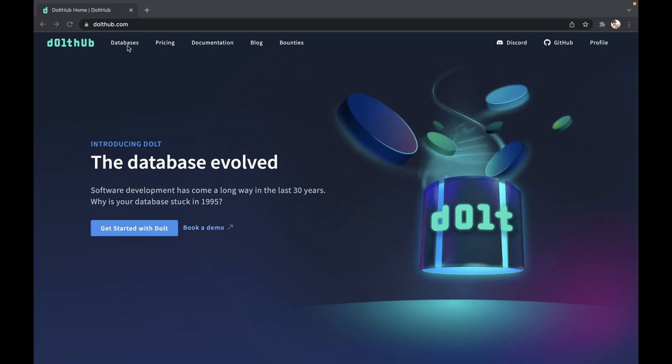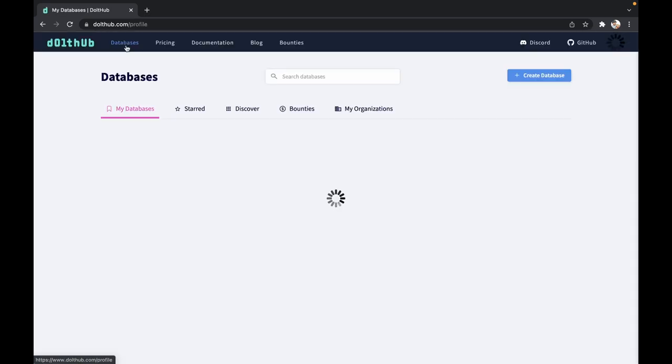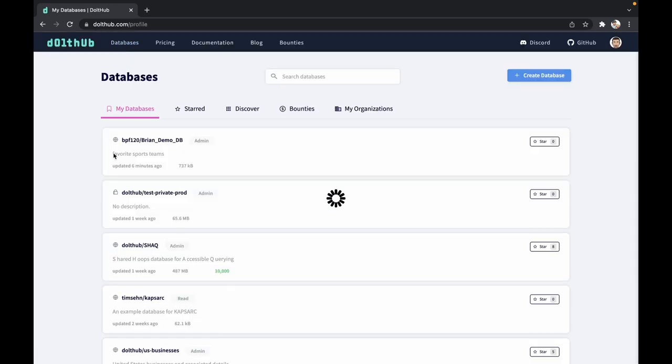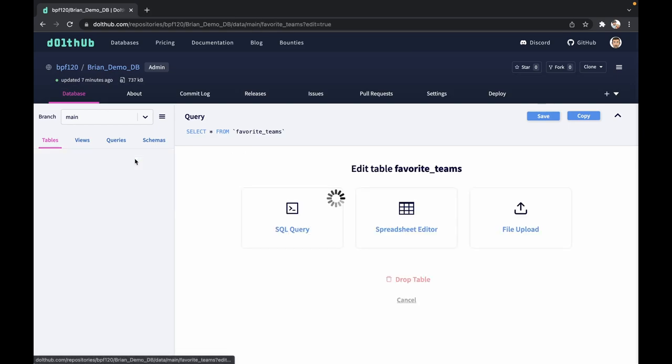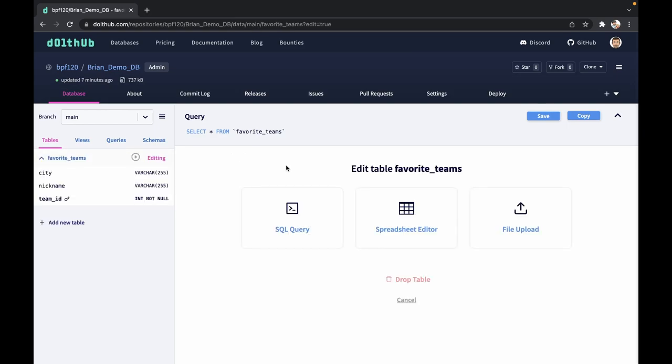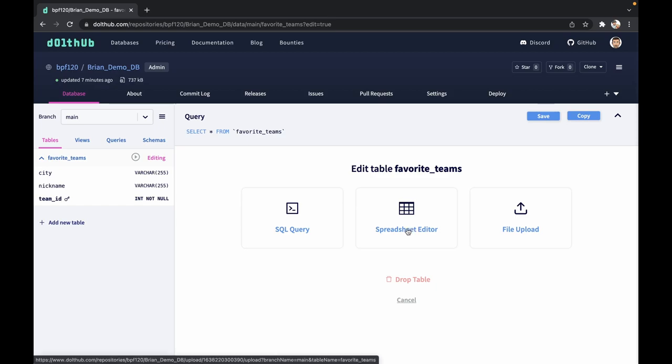First, we're going to navigate back to my database that I created in the last video and we're going to see our favorite Teams table here. Now to edit this online is very simple. We're going to click on the pencil here and I'm going to go to the spreadsheet editor.